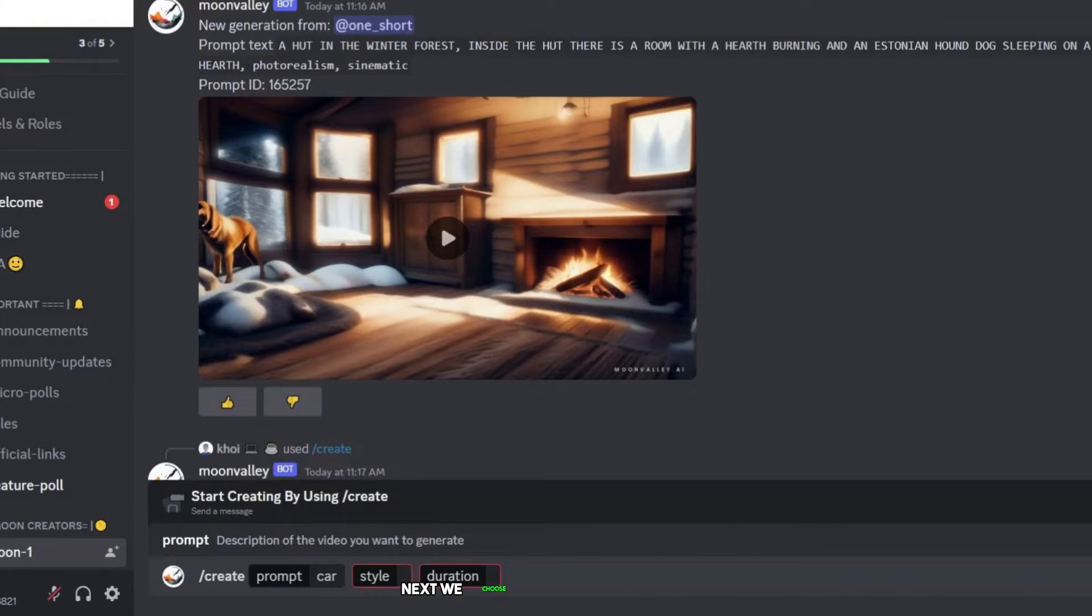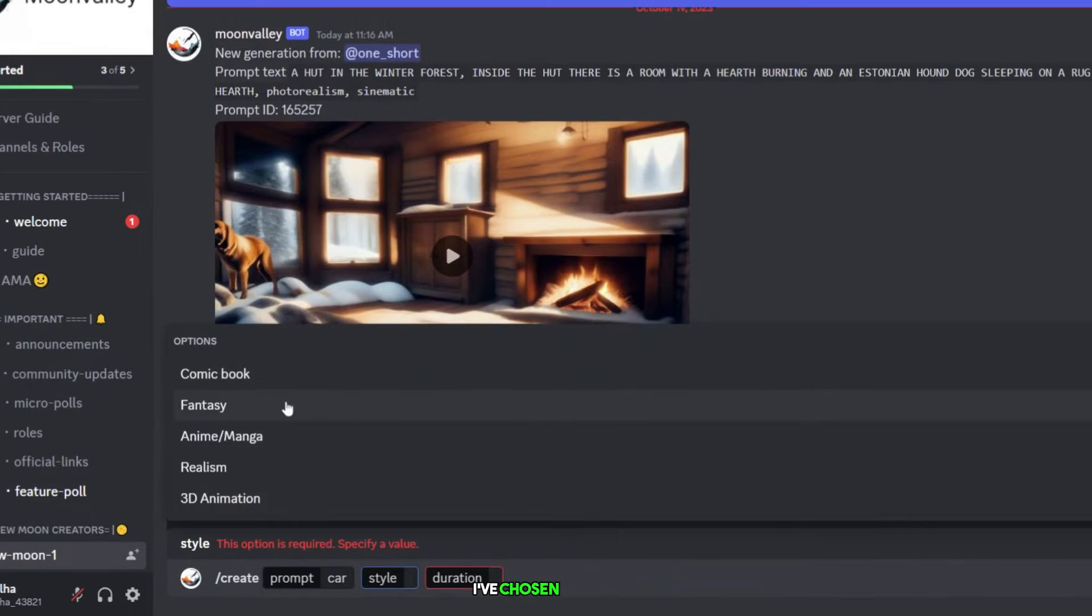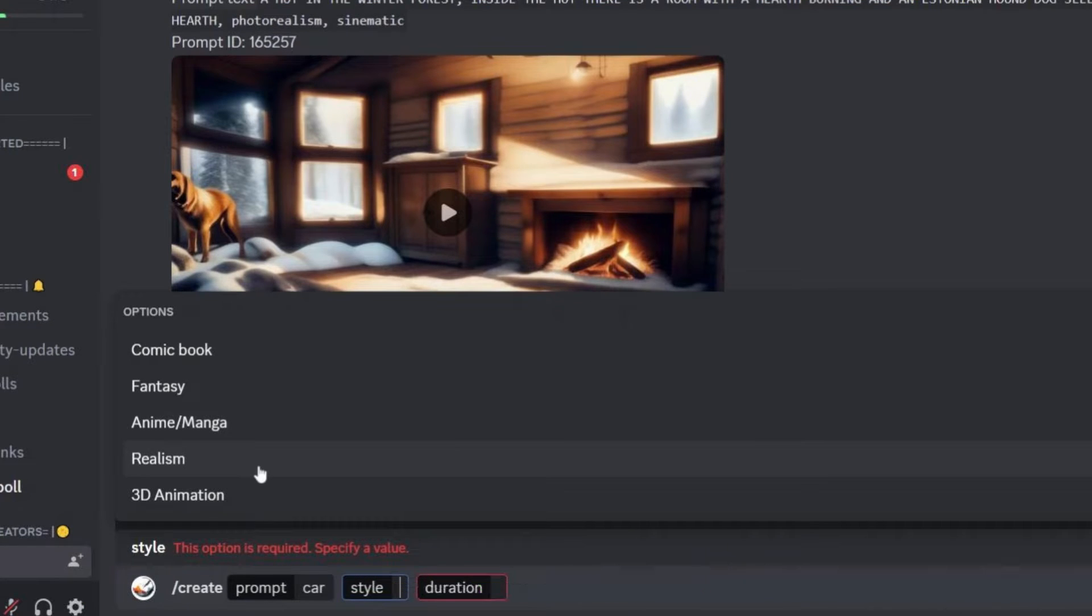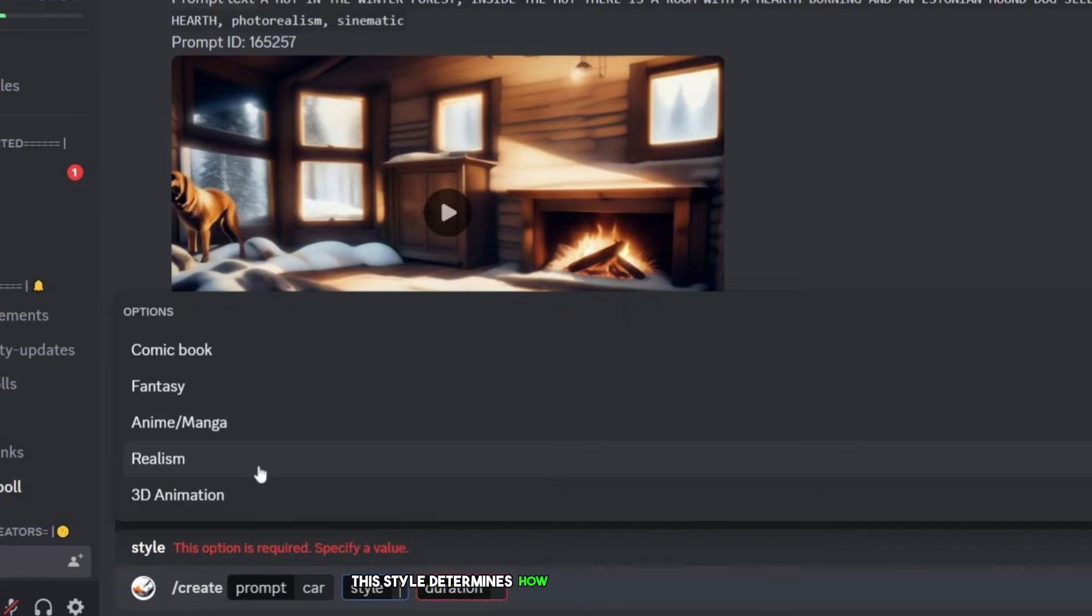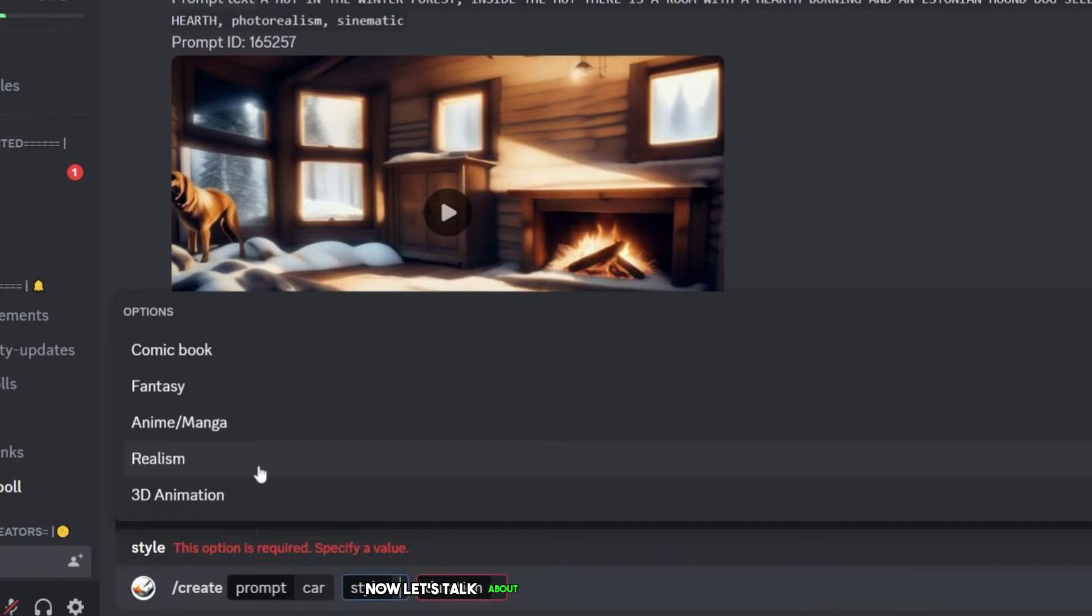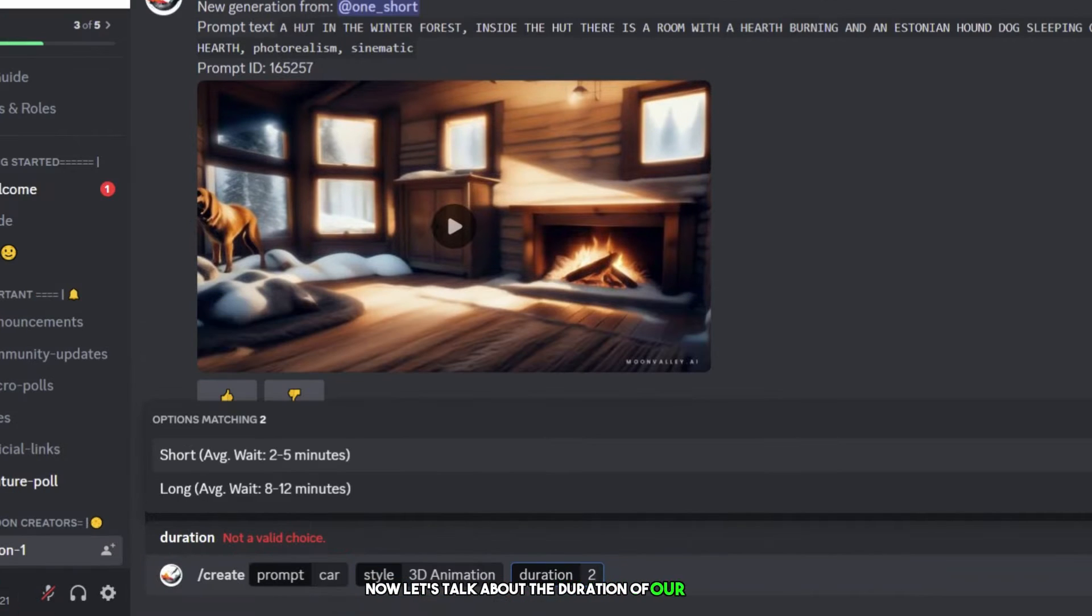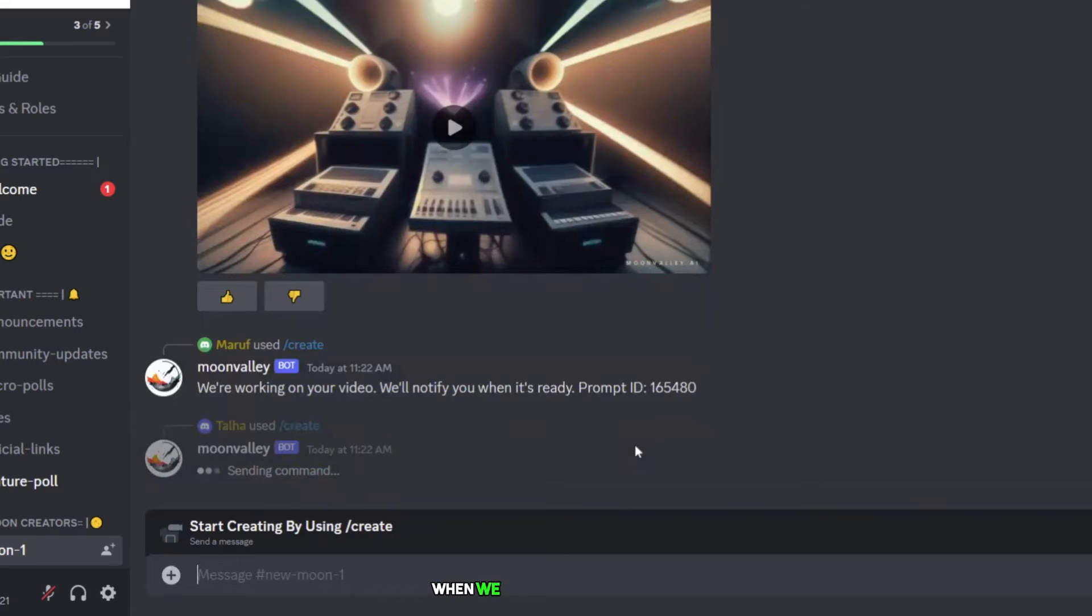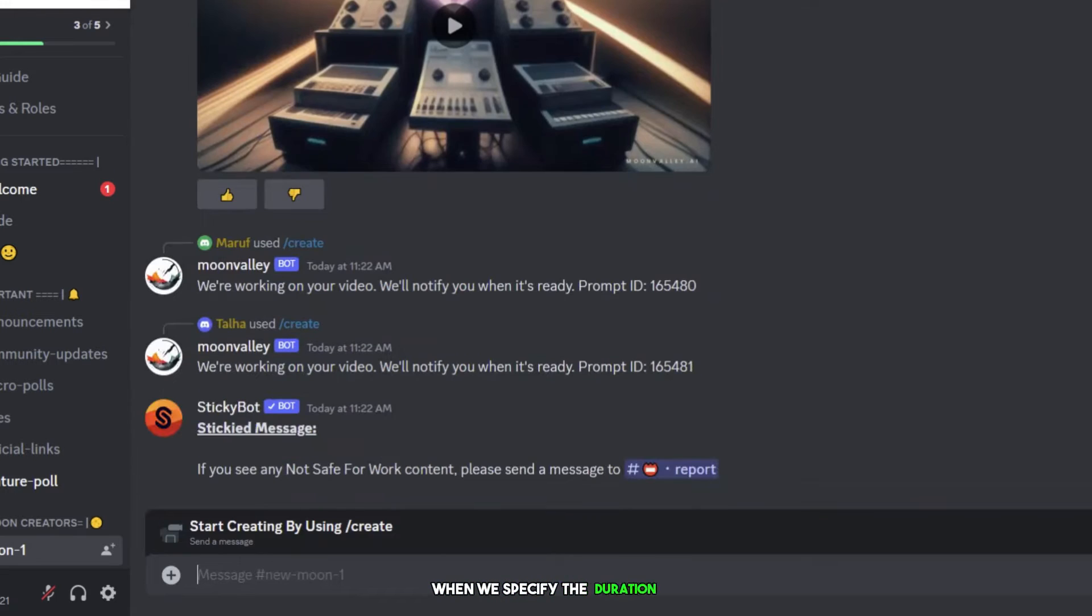Next, we choose a style for our video. I've chosen realism, but you can select a style that matches your creative vision. This style determines how our video will look and feel, making sure it suits our preferences. Now, let's talk about the duration of our video. I've gone with a two-minute video.